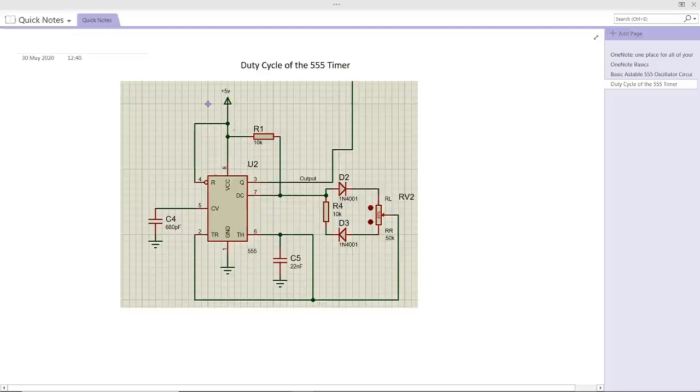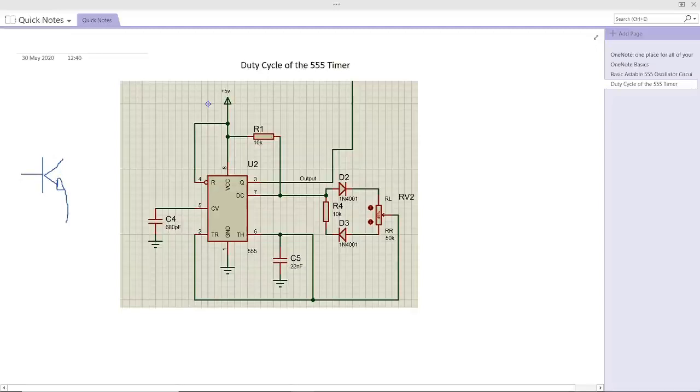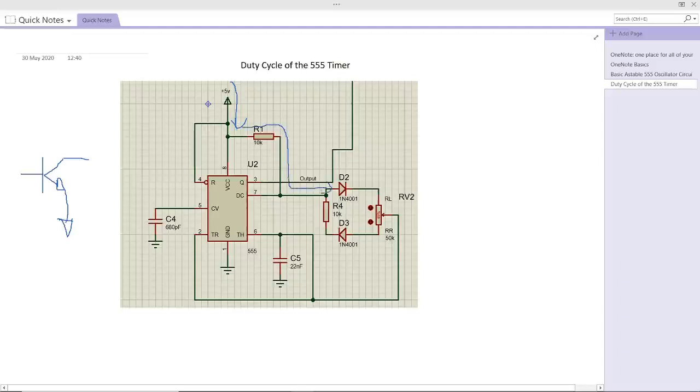In this microchip, the most important is pin 7, the discharge pin, which has an open collector. This means it has an NPN transistor which is connected to ground. The current flows in this direction. In our case we supply with 5 volts, and then it goes through R1 and then it goes through the diode D2.